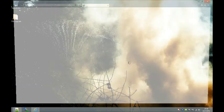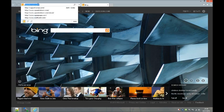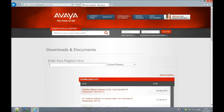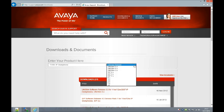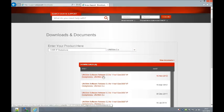First thing we're going to do, we're going to fire up Internet Explorer and go out to Avaya's website, support.avaya.com, to grab the latest firmware. When we get to Avaya's support site, we go to Downloads and Documents. The product I'm going to upgrade today is my 1120e IP desk phone, so I choose the 1120e IP desk phone and choose the Unistem 5.x software.